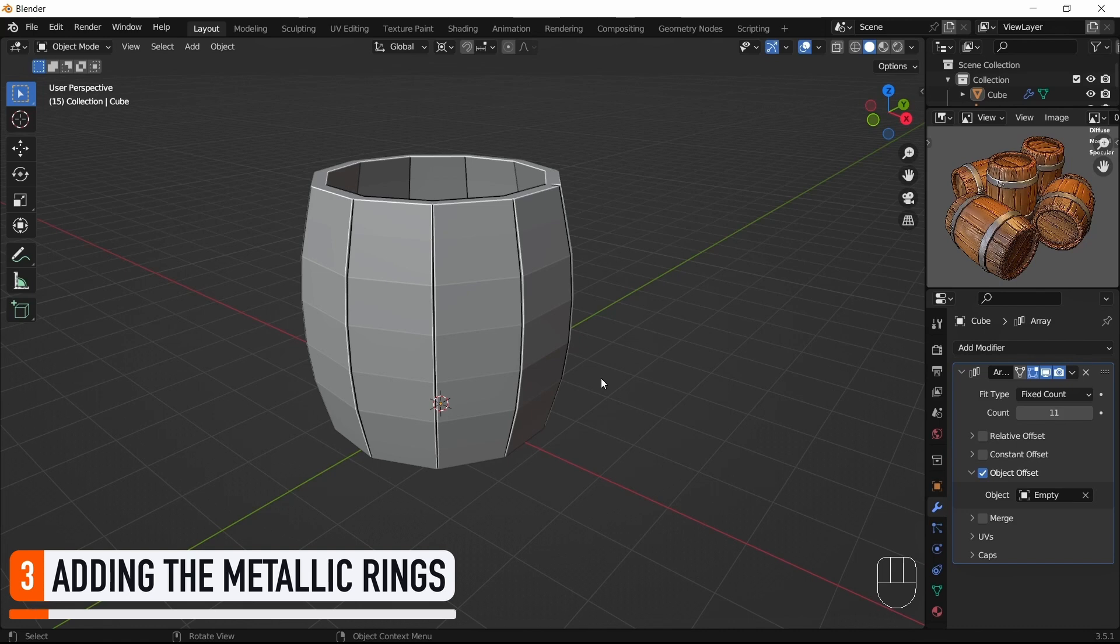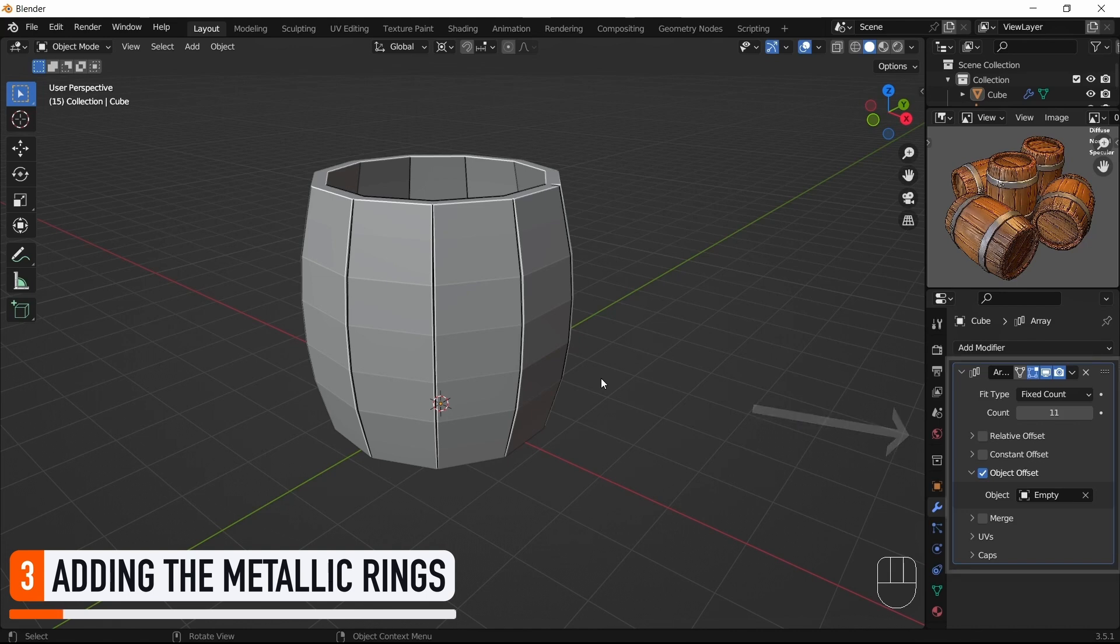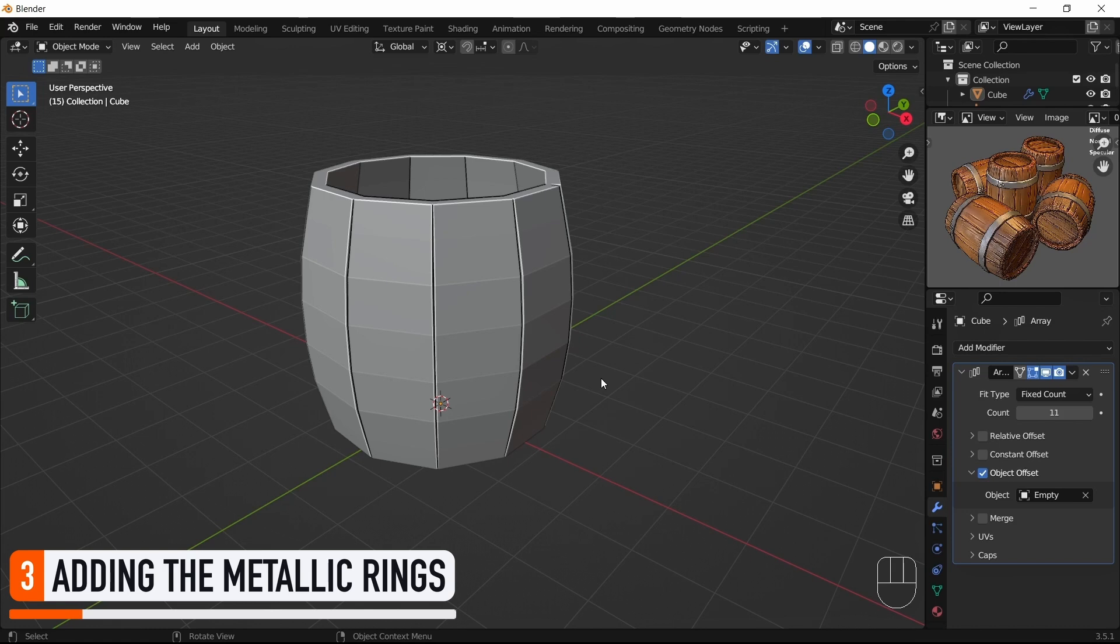Here, because our first object is using an Array modifier, we need to make sure to go back to Object Mode so that they are not in the same object as the body of the barrel. Otherwise, they'll just get copied too by the modifier.